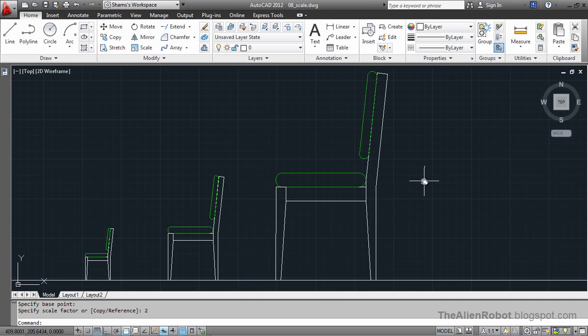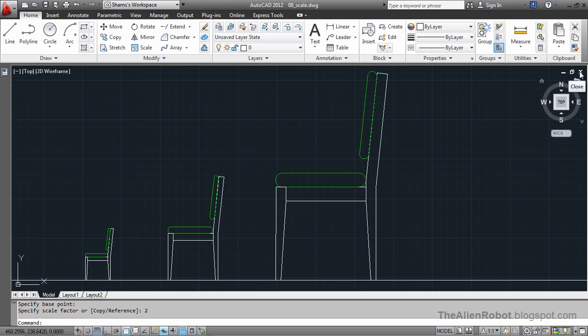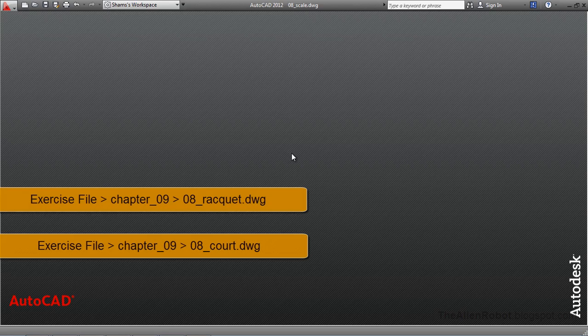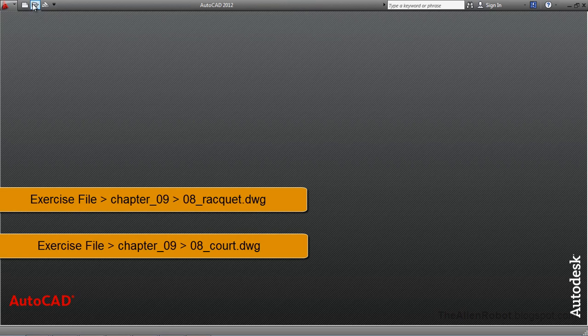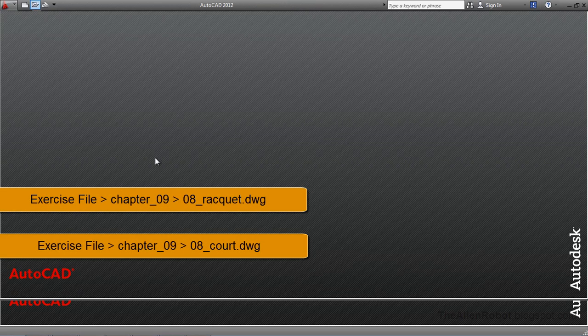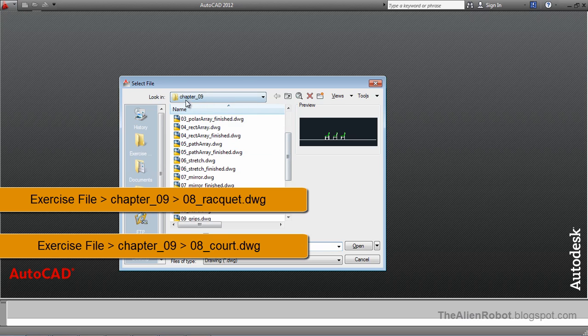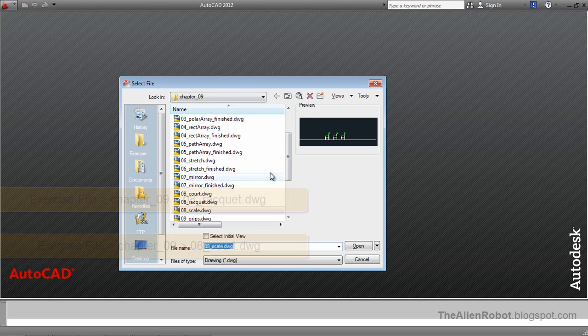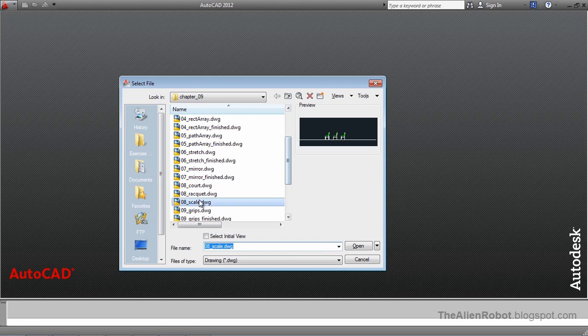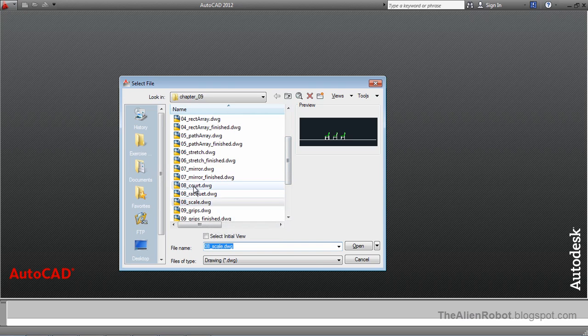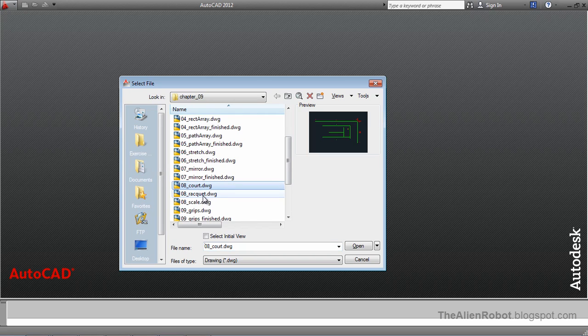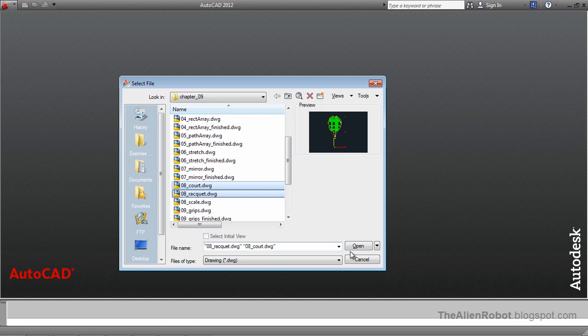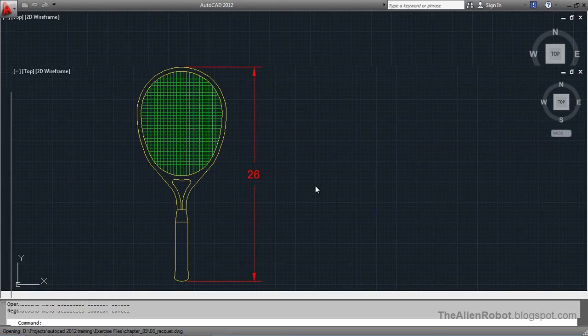We can use the scale command in AutoCAD to deal with the unit difference problem in documents. And for that I am going to show you an example. I am going to close this, save that, and press open. And we will go to the chapter 9 folder. And from lesson 8 we are going to select the court and racket by holding down the shift key on our keyboard and open those two.